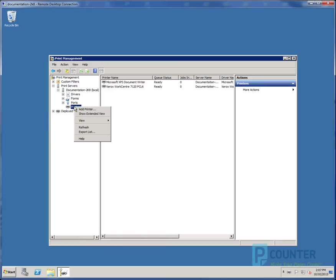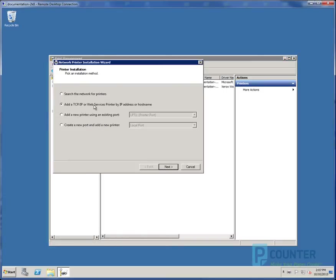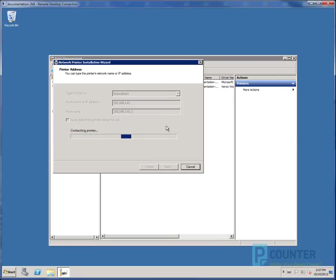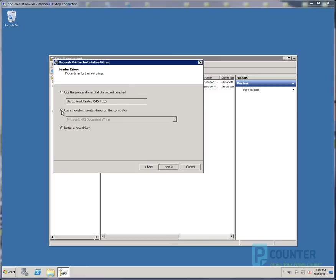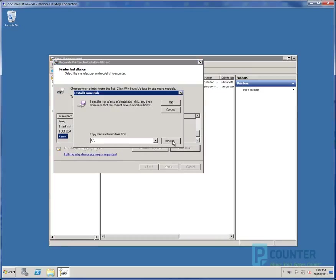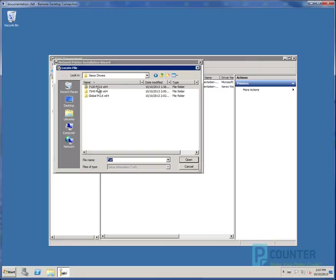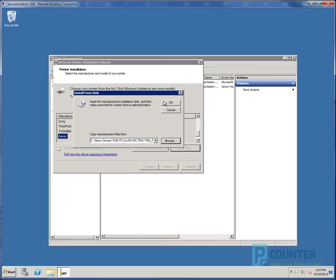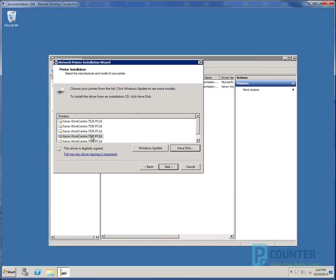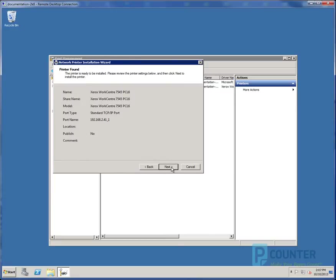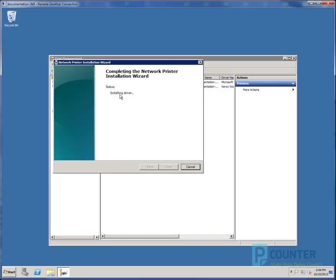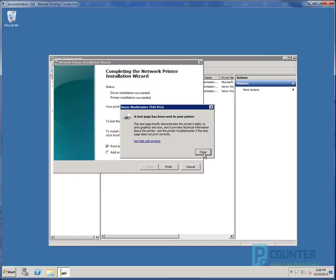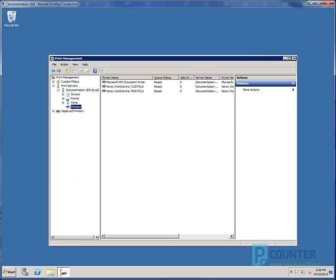Next, we'll add our second printer. And this one is at 2.41. Choose the driver. Oh, I'm sorry. Again, we'll choose install a new driver. Have disk. Browse. Find the INF. Choose open. Click OK. Select your model. Next. Again, make sure your printer name and share name match exactly. And check the box print test page. And confirm that's come out of the printer.